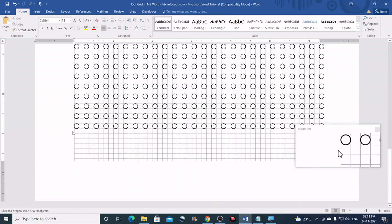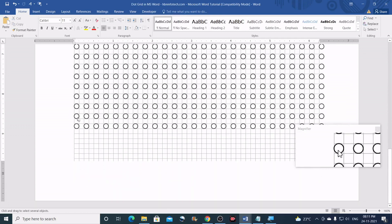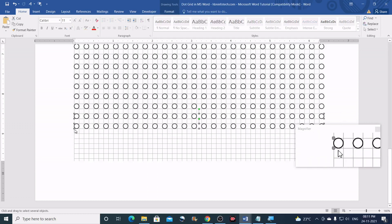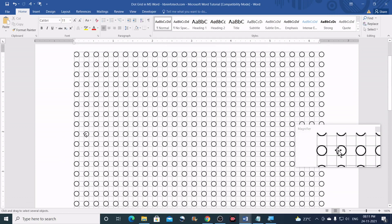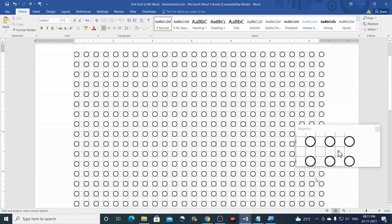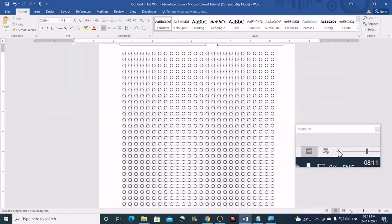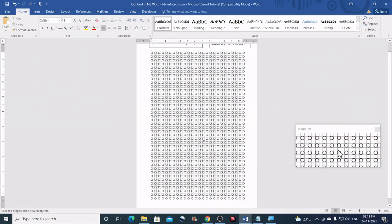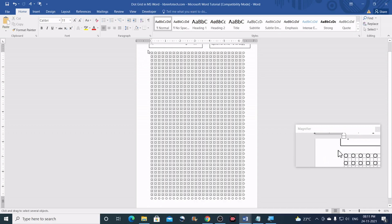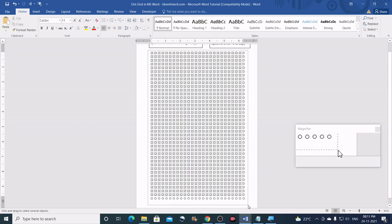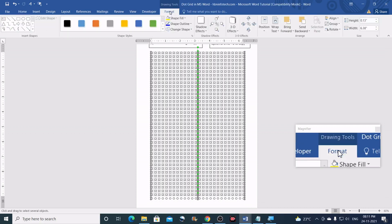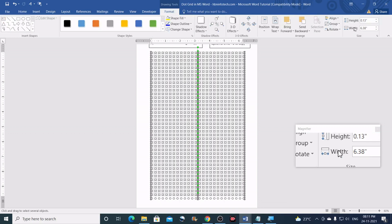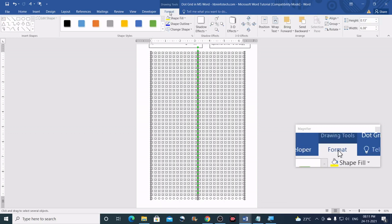I'm almost done — only two or three lines left. I can just copy these. Now zoom out and select everything. This is the time we set the height and width for the circles to meet your requirement, which can be done by going to the Format tab and setting the measurement you want.